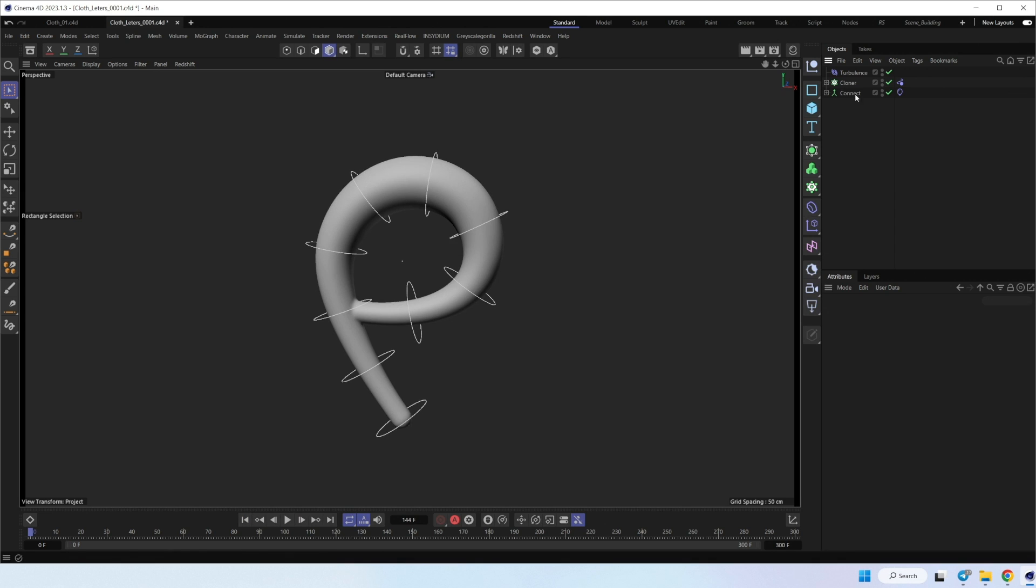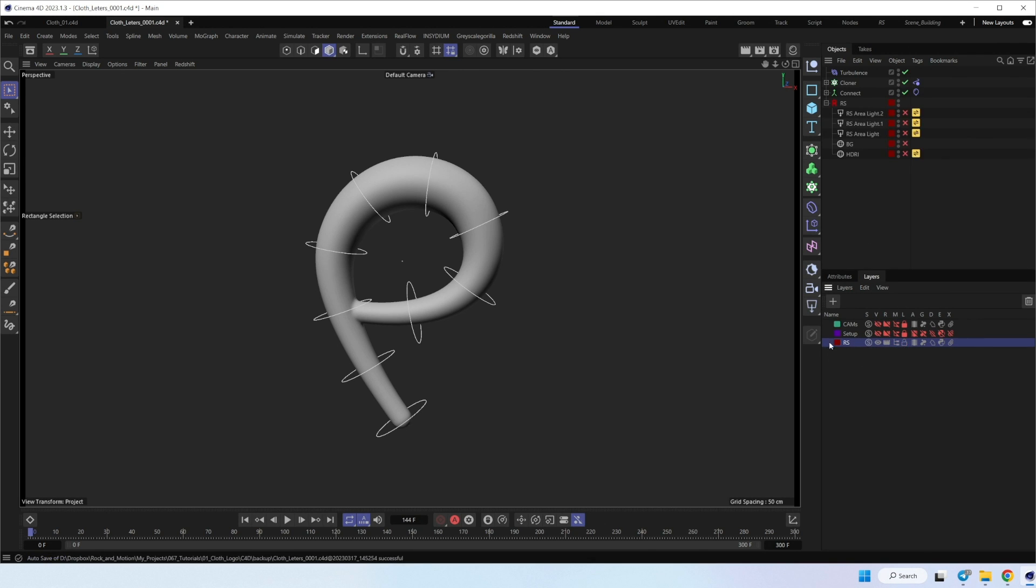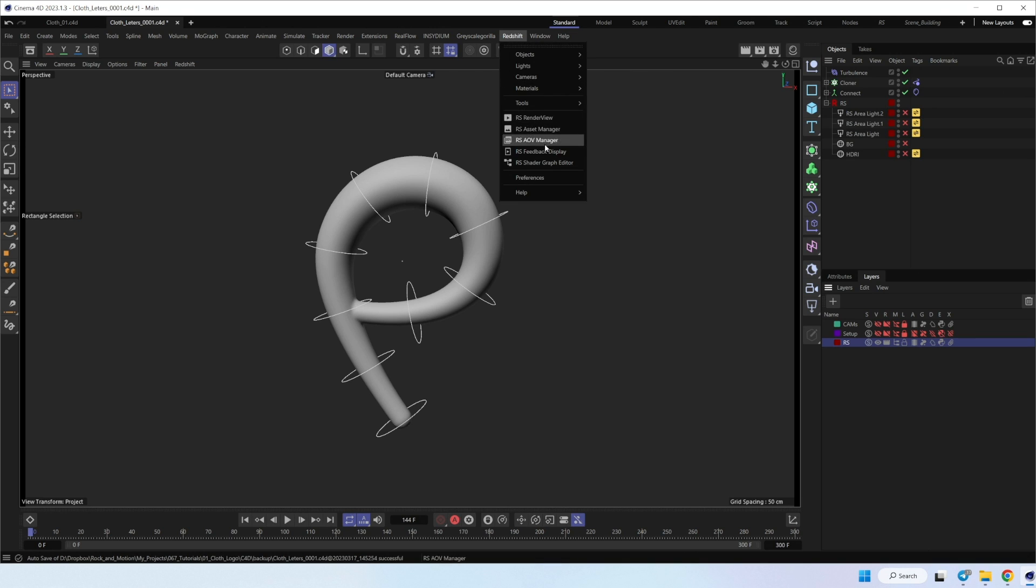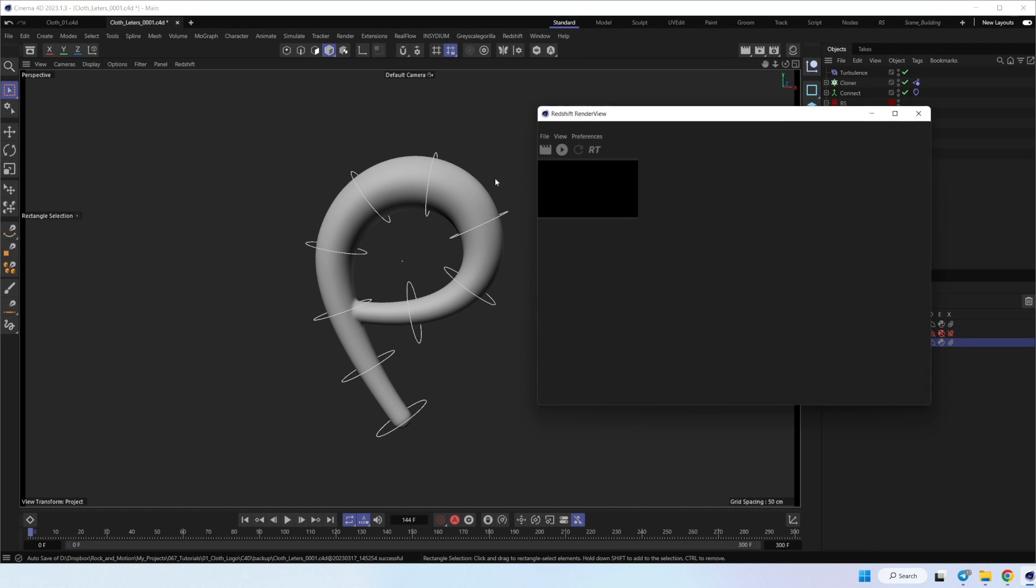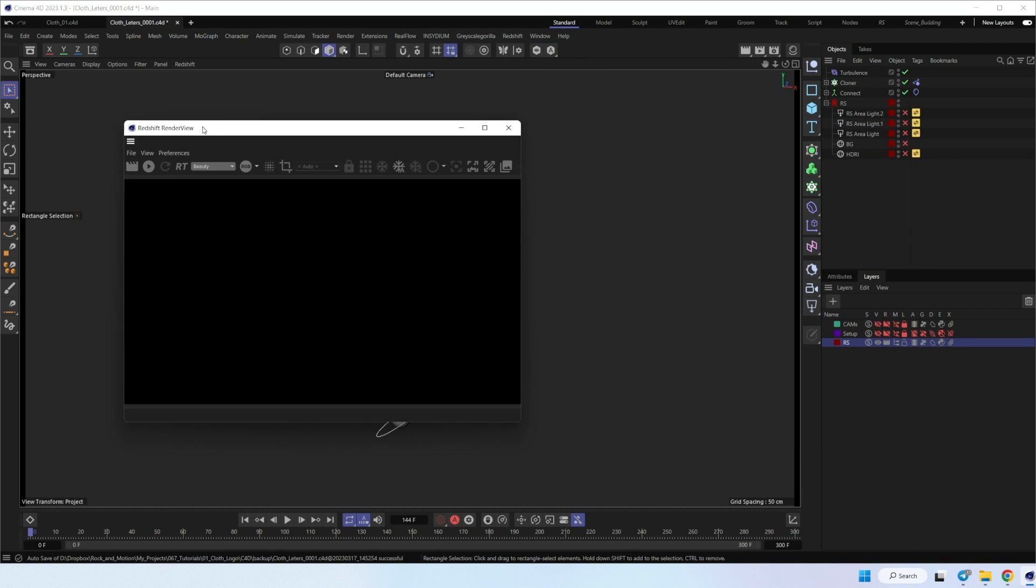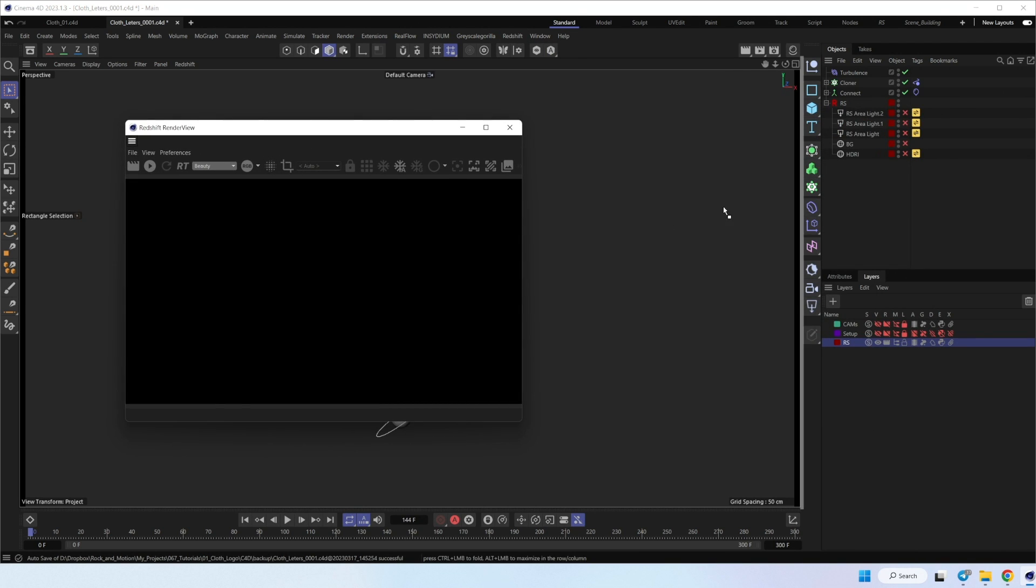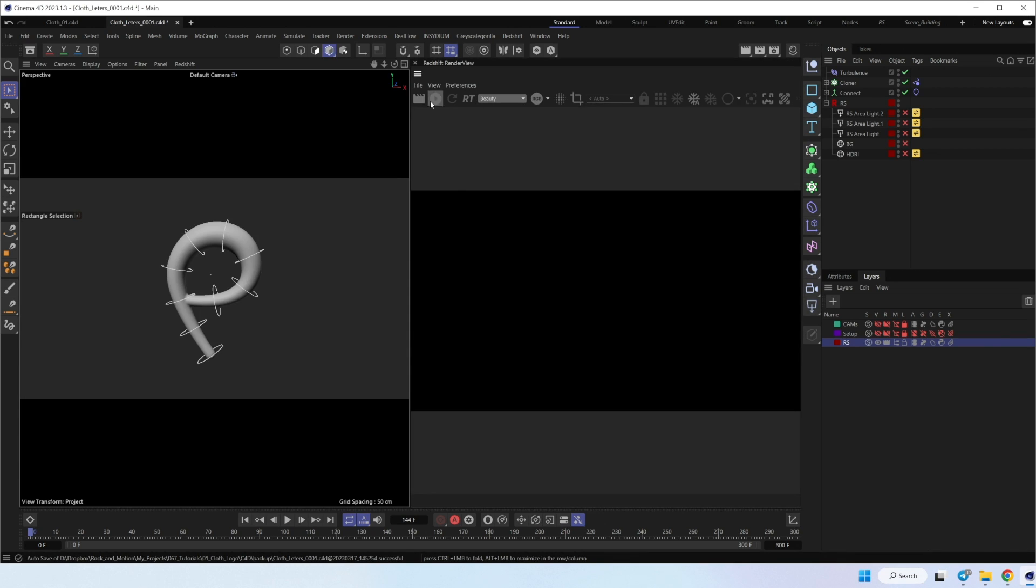So now let's check the light and the materials. It's pretty simple too. I'll turn off my redshift setup. Now it's on. And let's check in the render view.